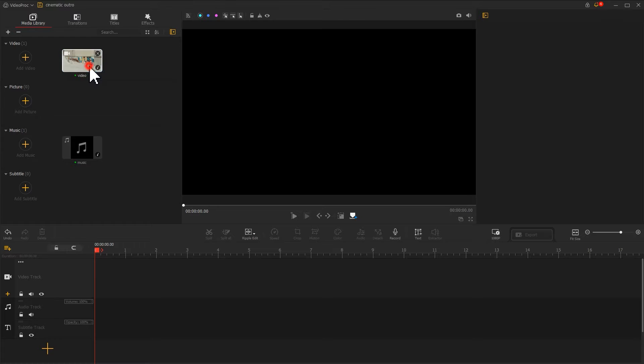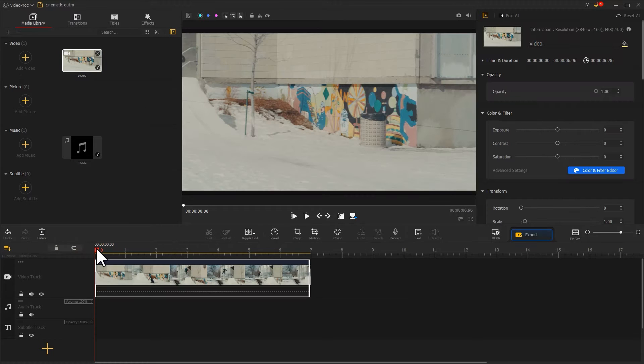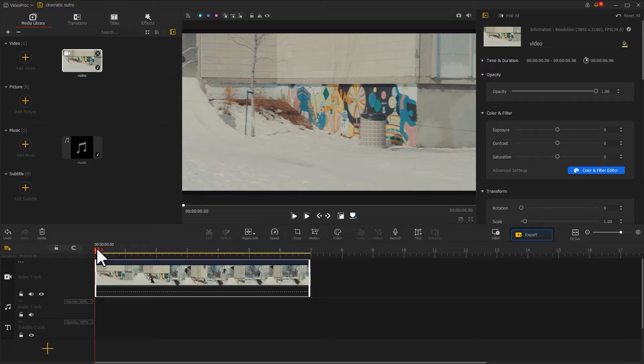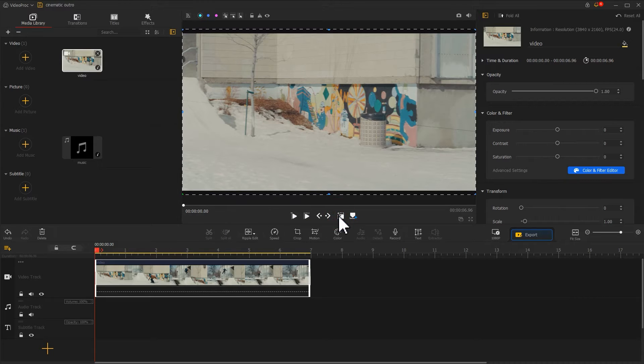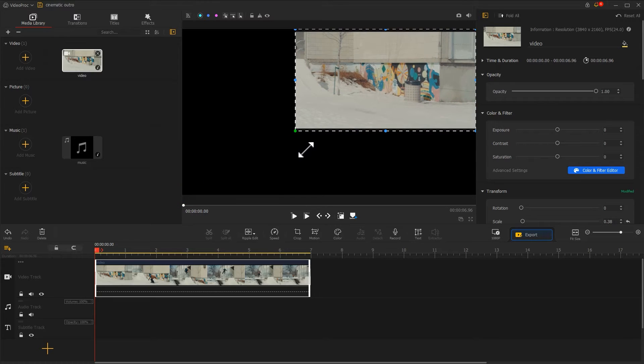Drag the video to the video track. Find the show or hide layout rectangle under the preview window. Select it so we can adjust the size and position of the video.